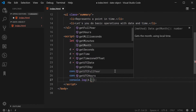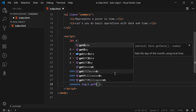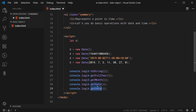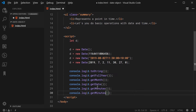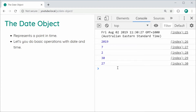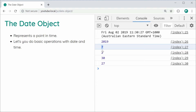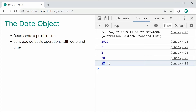If I press dot, we can see all these options. Let's do getMonth, getDate, getMinutes, and getSeconds. Saving and refreshing, here with the month, you actually get the month index even though the method is called getMonth. In this case, August is the eighth month, so you get 7 for the month index. Everything else works as normal — you get the second day of the month, 30 minutes in, and 30 seconds.